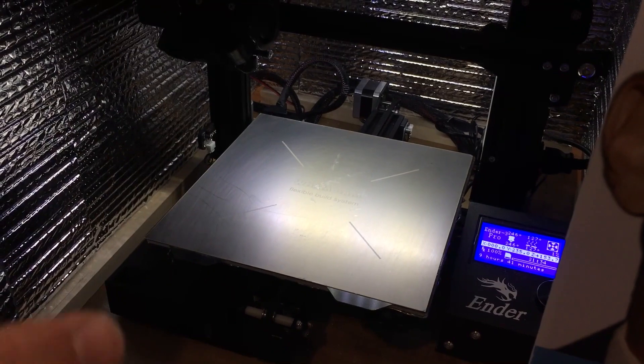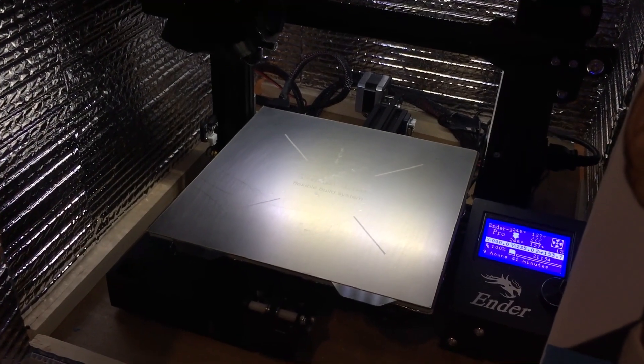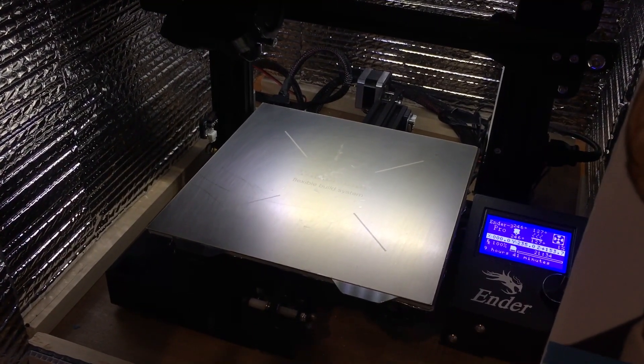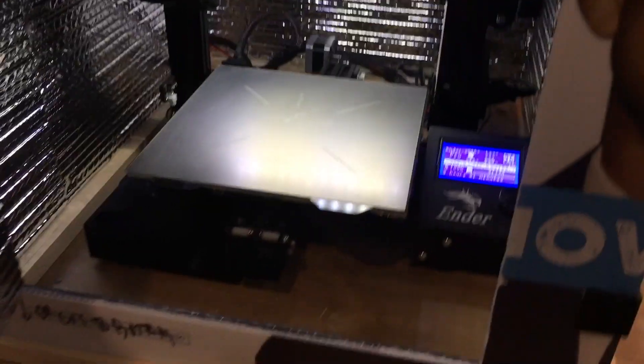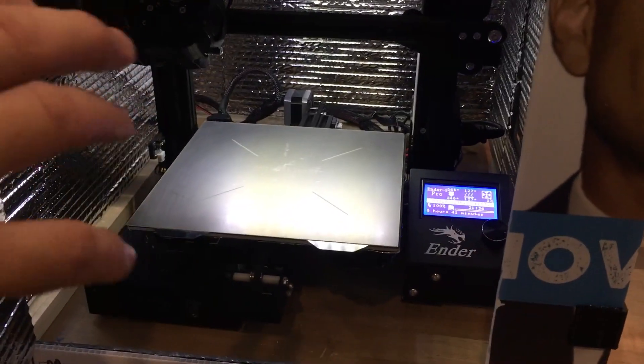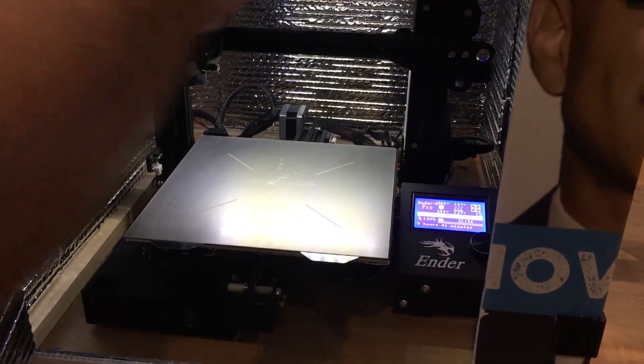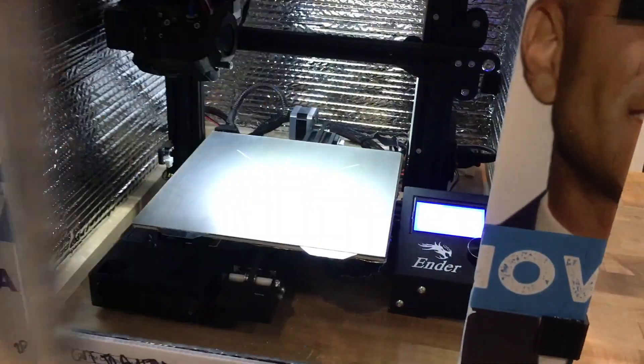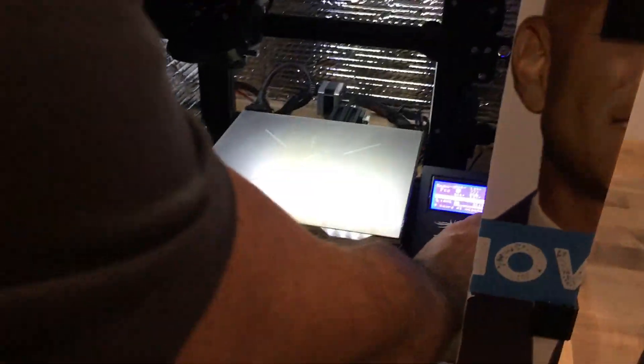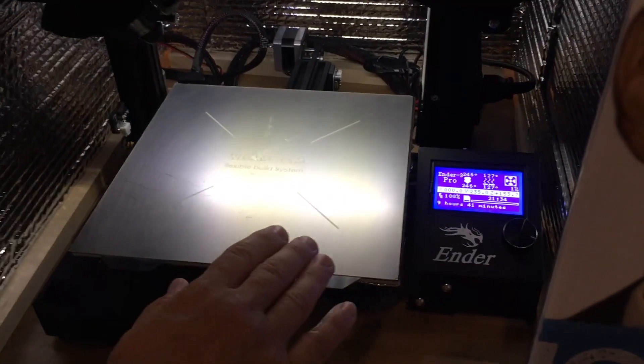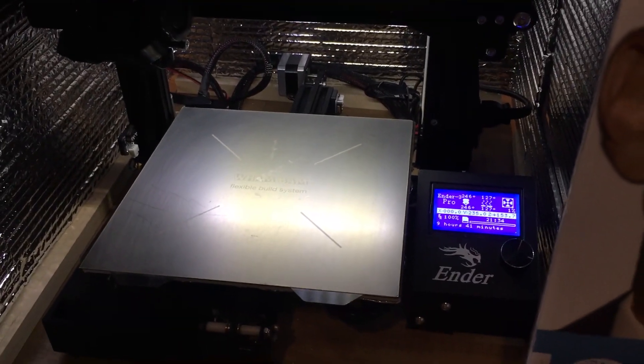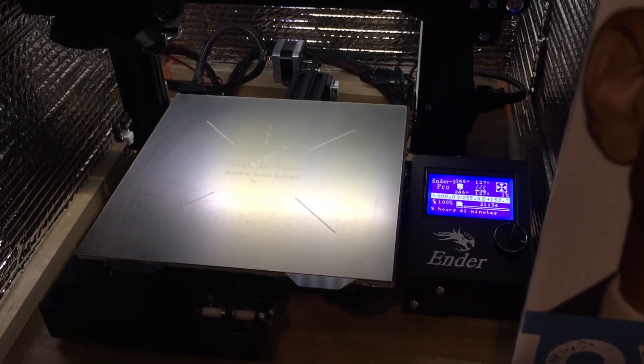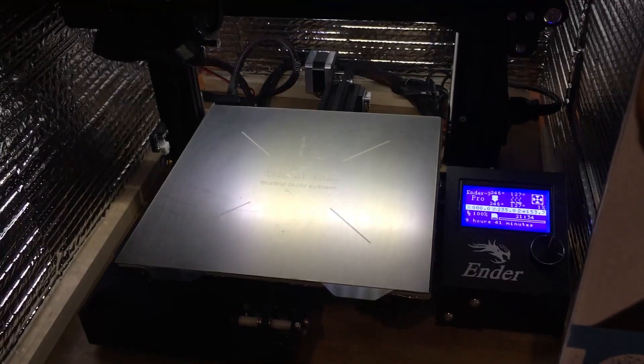The next thing we want is a perfect first layer, and to do that, we have to have a very level bed, and we need to have the bed and the gap set after the machine and the enclosure is up to temperature. So I left it closed. I could run through the whole leveling routine, which I'll do right now, and then we'll set the gap with a live level.